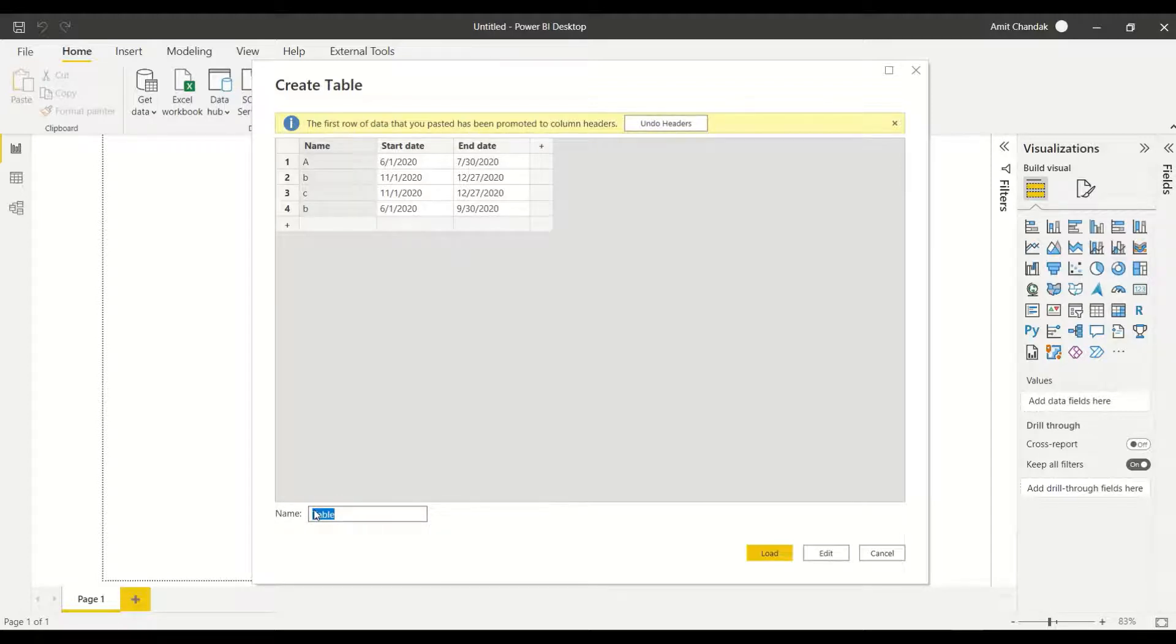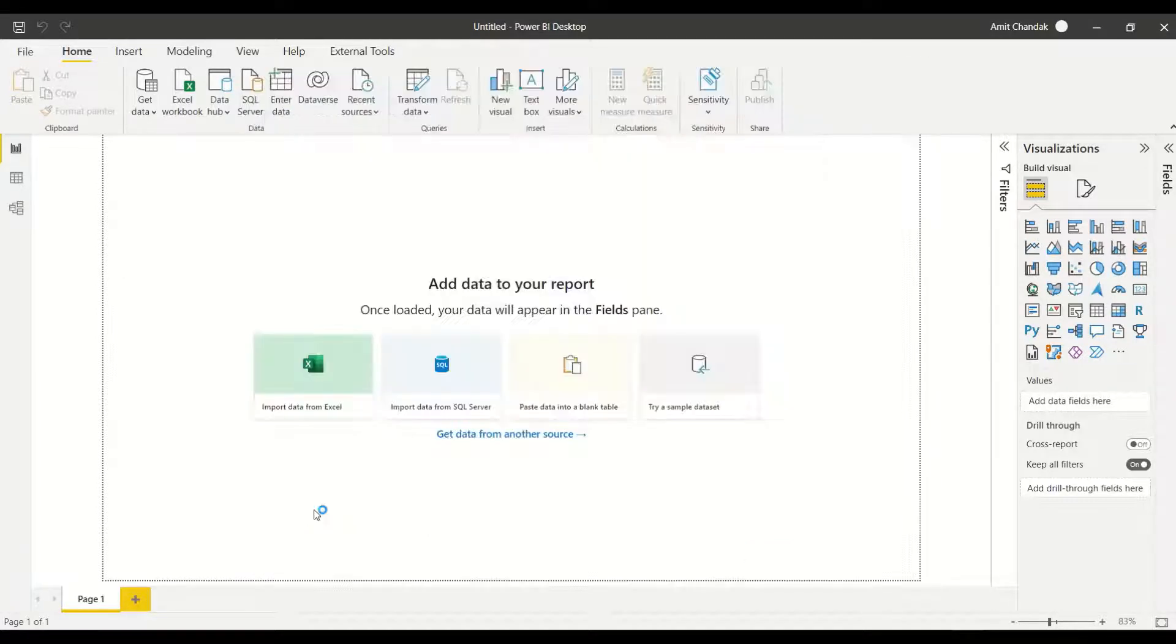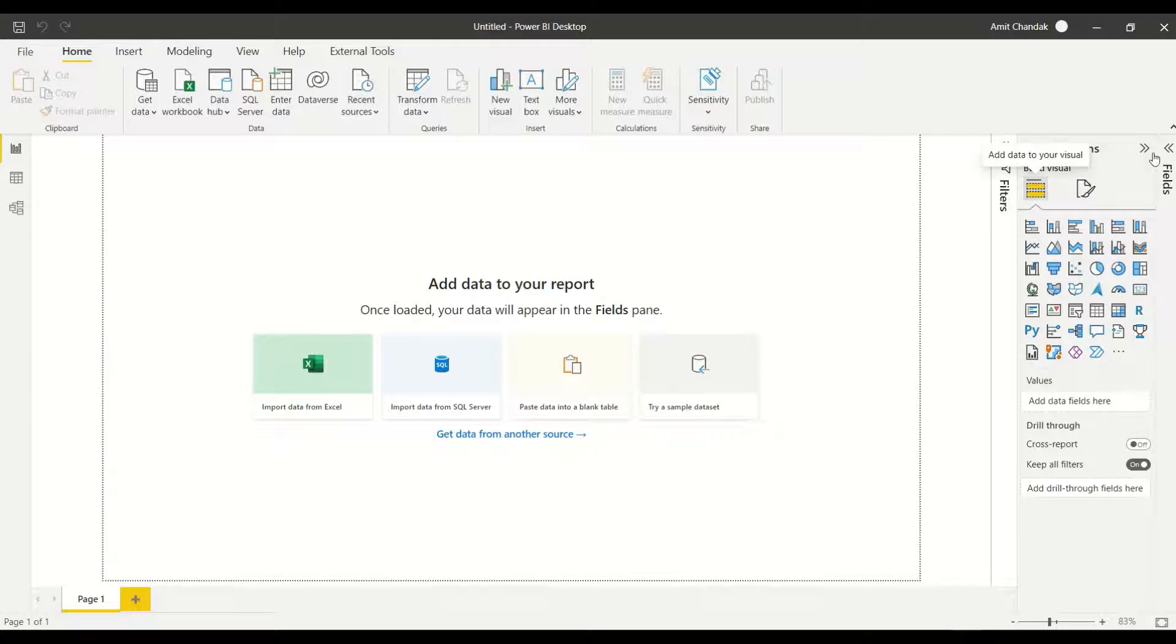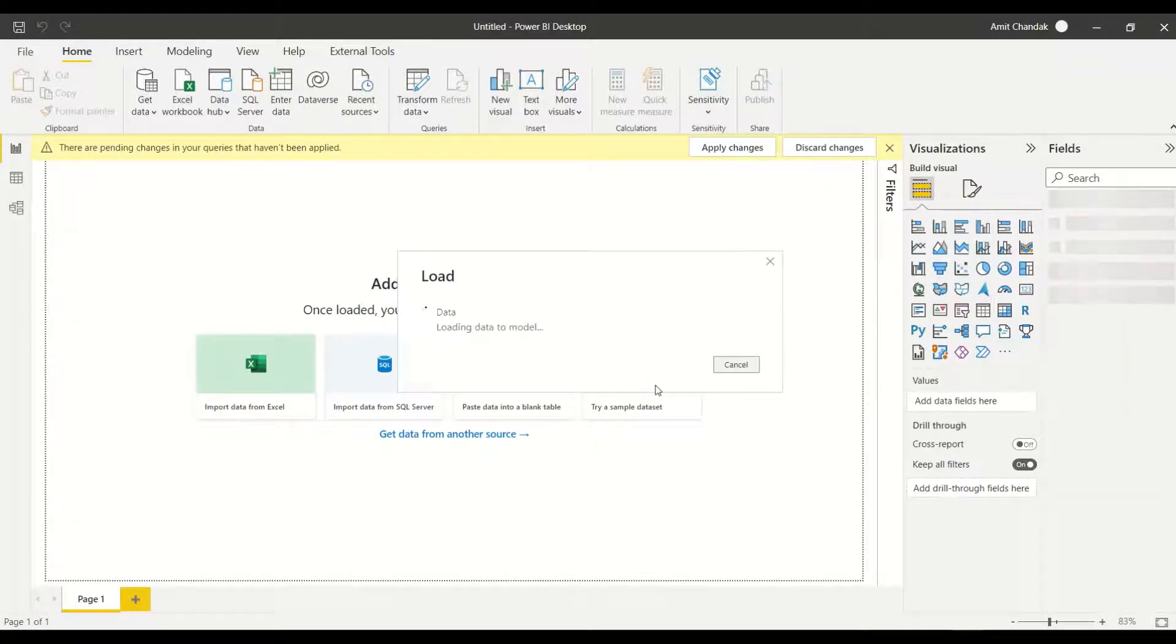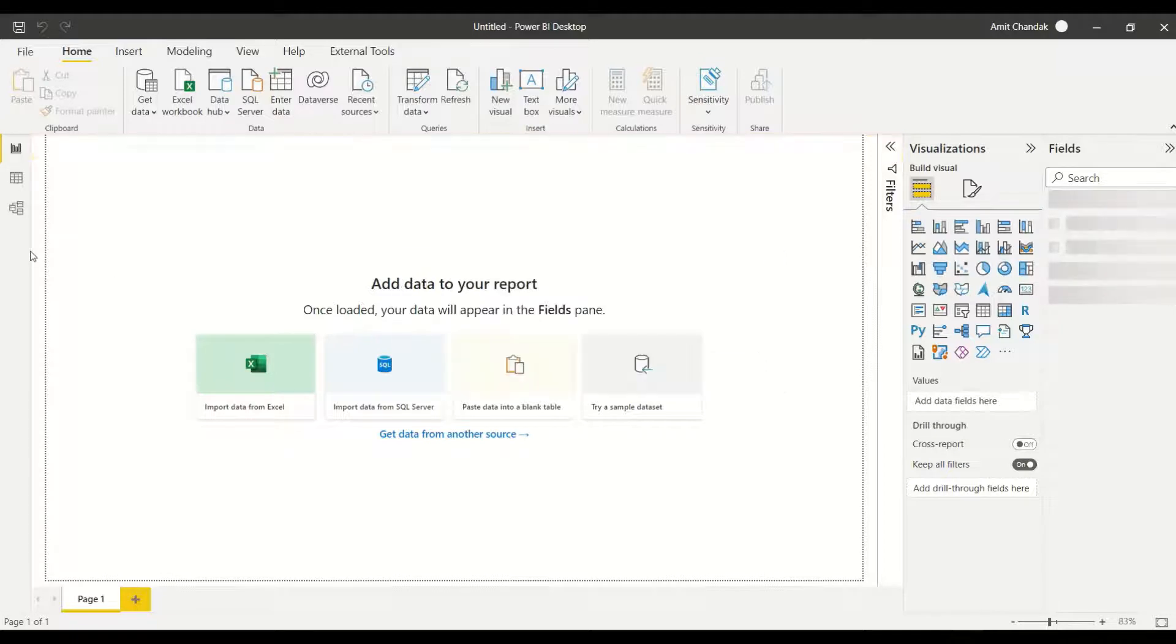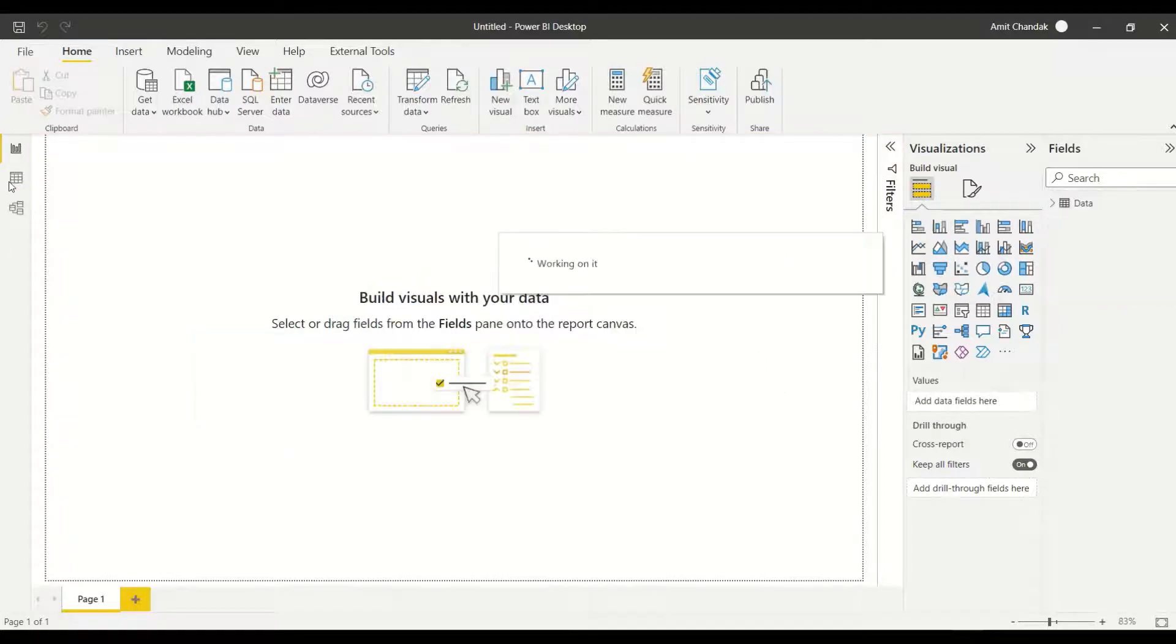The best way to paste any data into Power BI is just copy it from Excel and paste it onto the enter data UI. Let me give it the name as data. I entered my data and now I have a table. The data is getting loaded and the table will have name, start date and end date. Let's go ahead and look at the data.